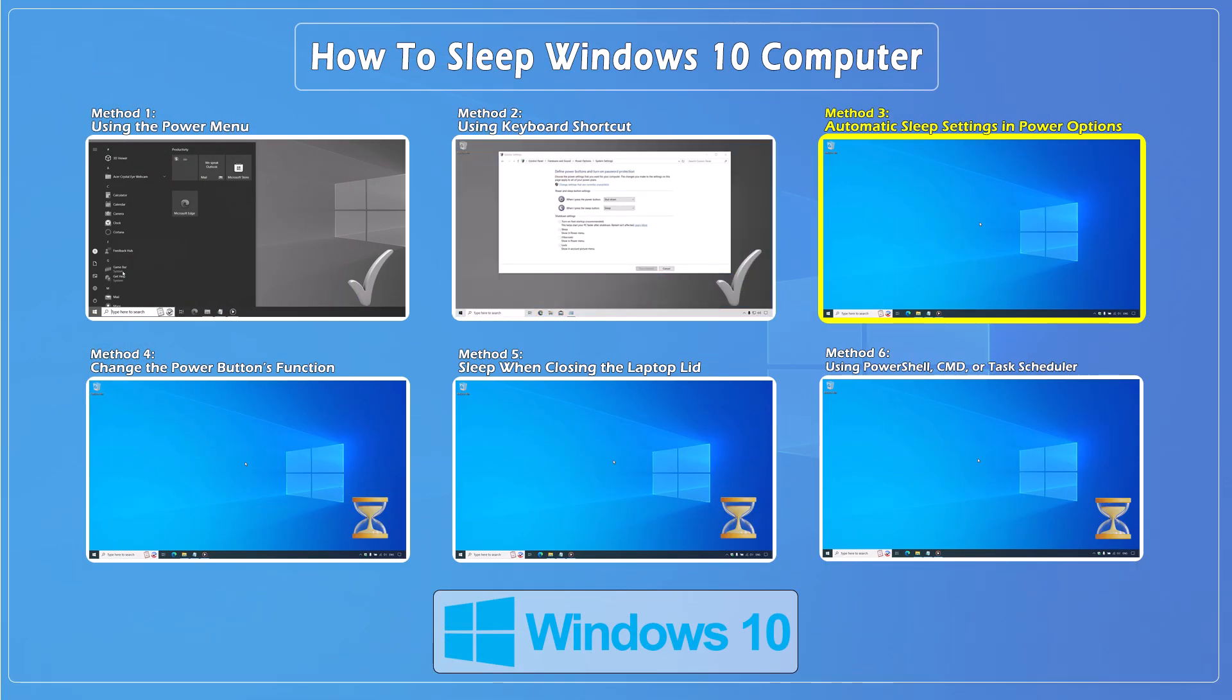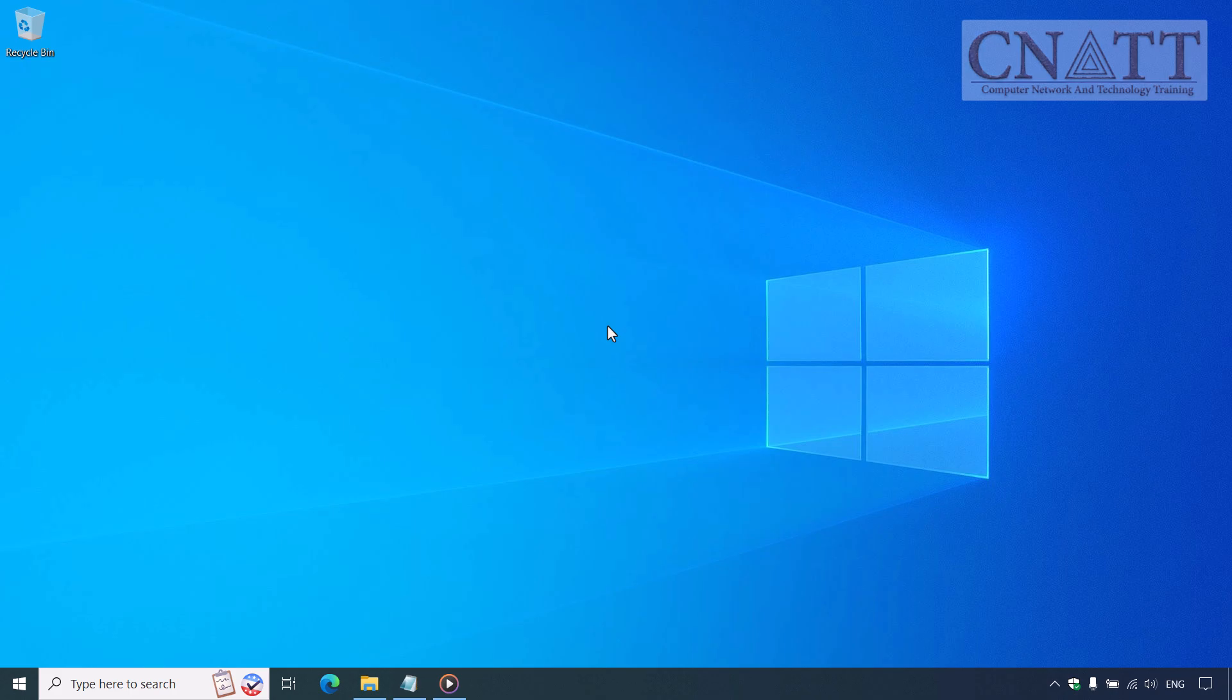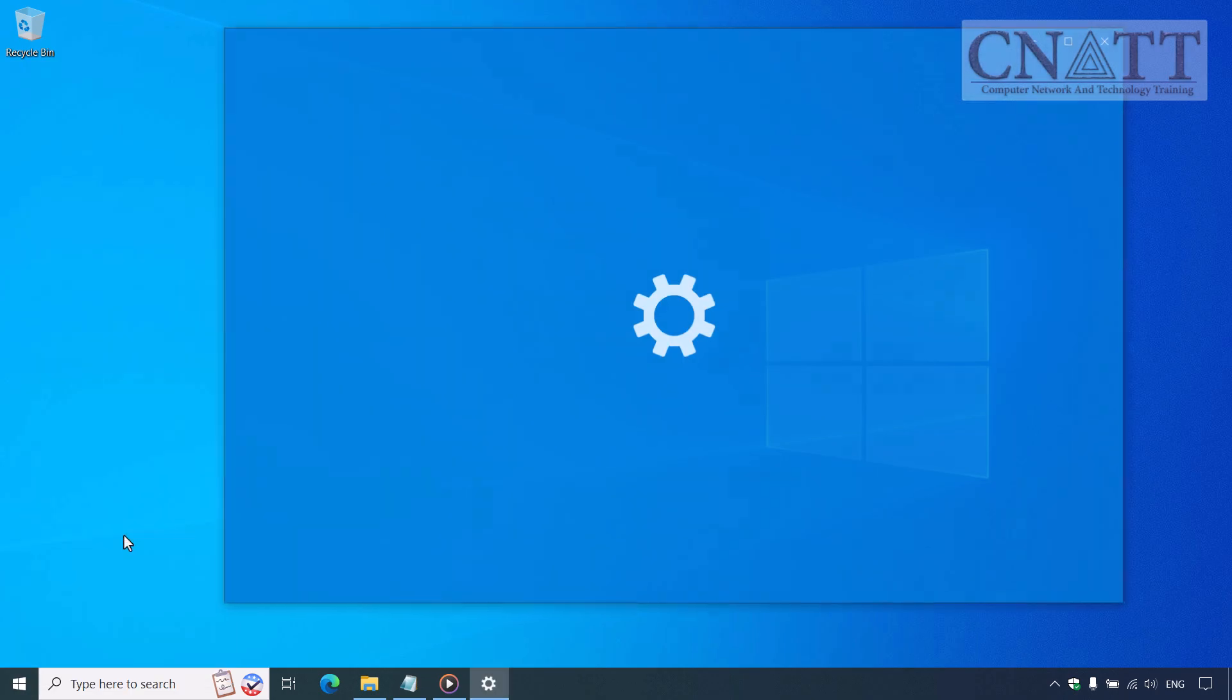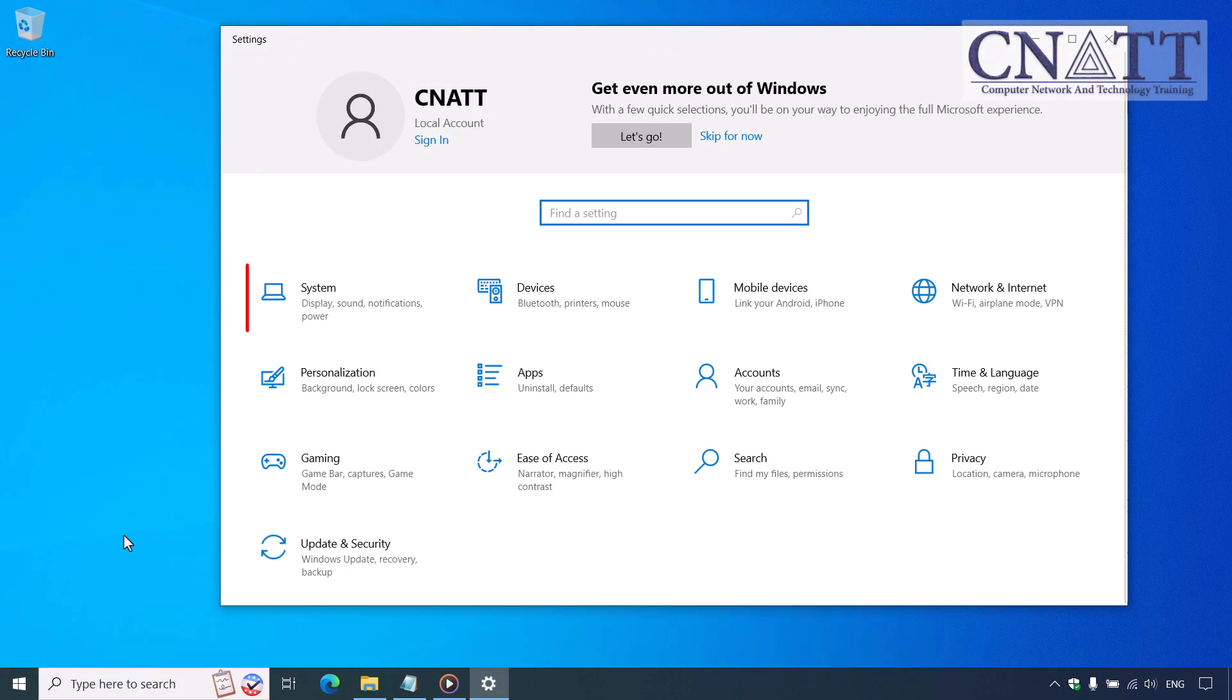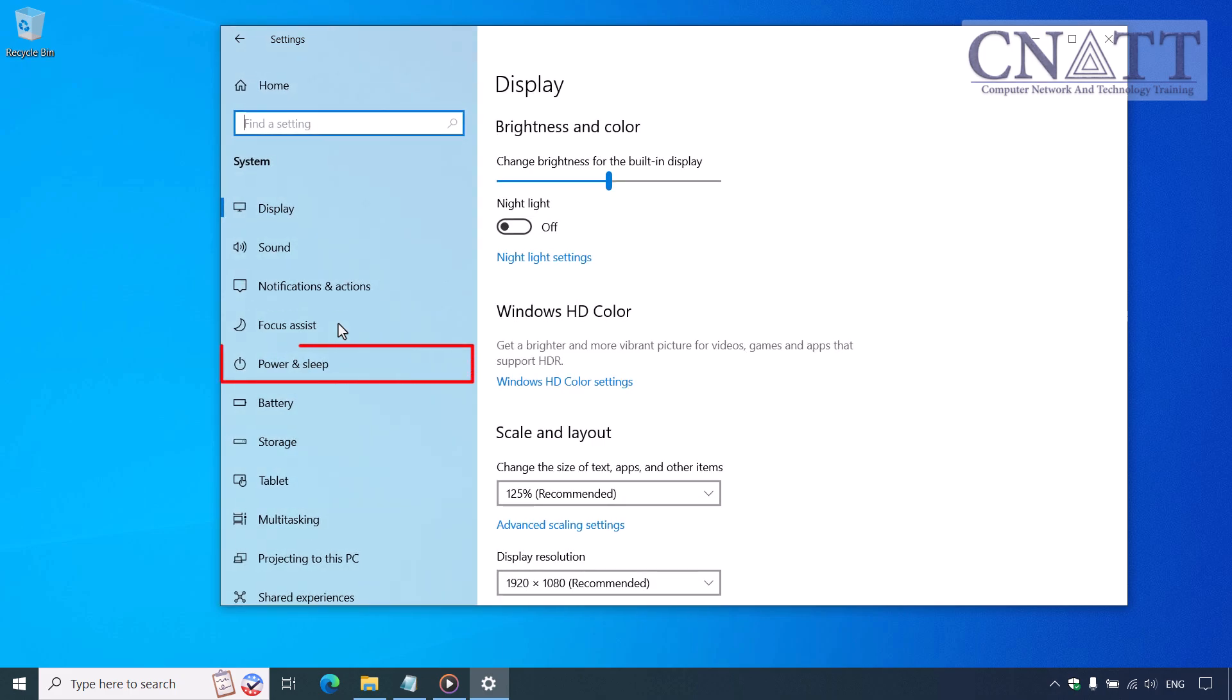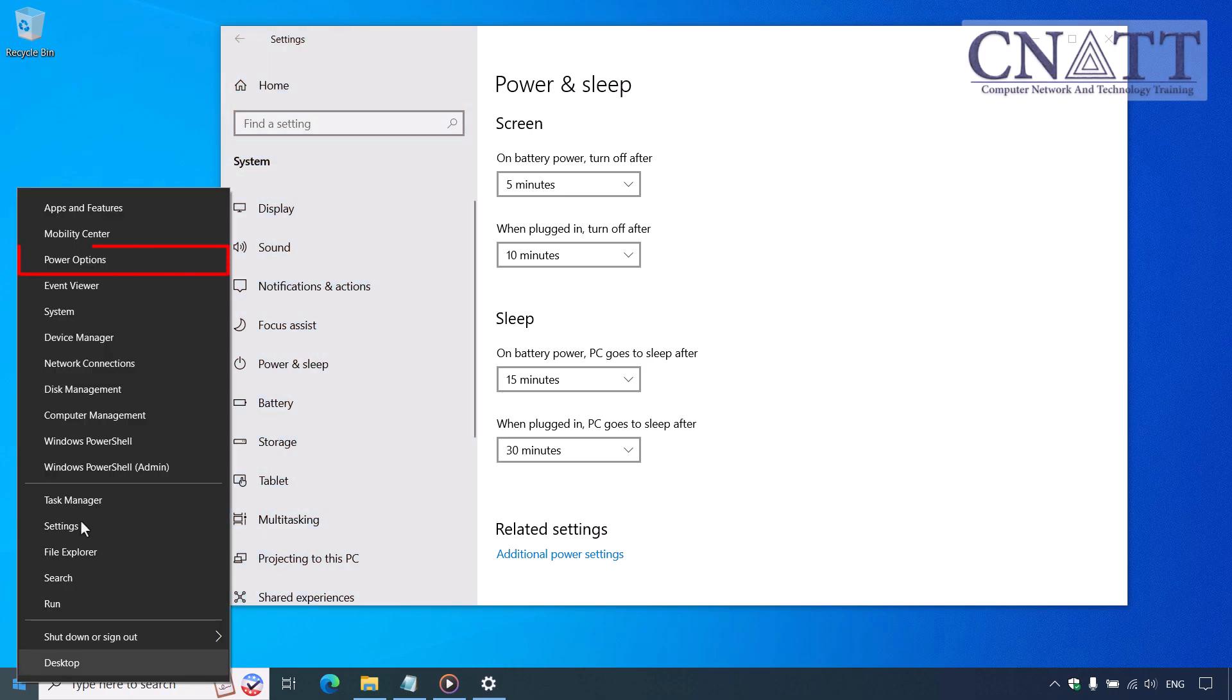Method 3: Automatic sleep settings in Power options. Let's talk about setting your computer to sleep automatically after a period of inactivity. To do this, right-click the Start button, go to Settings, then System, and click Power and Sleep. Note, for quick access to power settings, right-click the Start button and select Power Options.